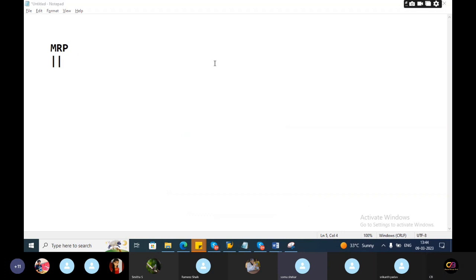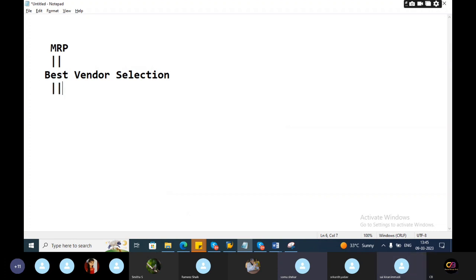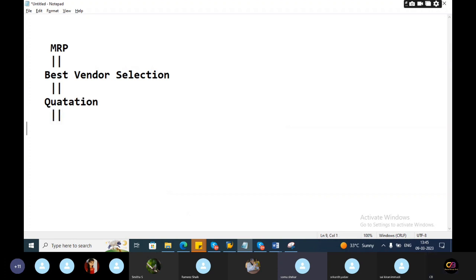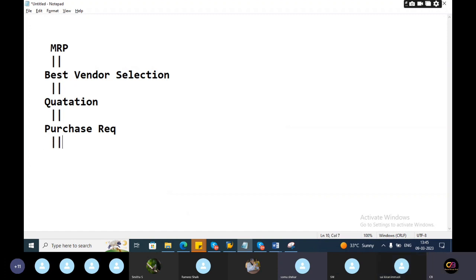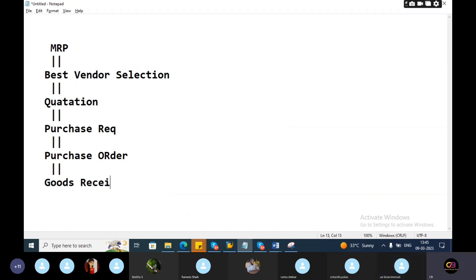Purchase requisition. Let me walk you through the best vendor selection, quotation, purchase order creation, purchase order, invoice receipt, invoice verification.